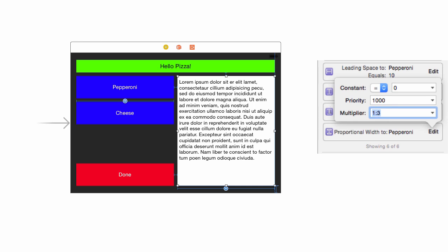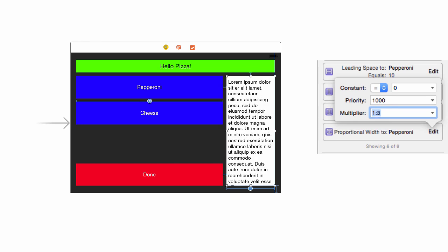Change the multiplier to 1:3, and you will see the button be three times as large as the text view.